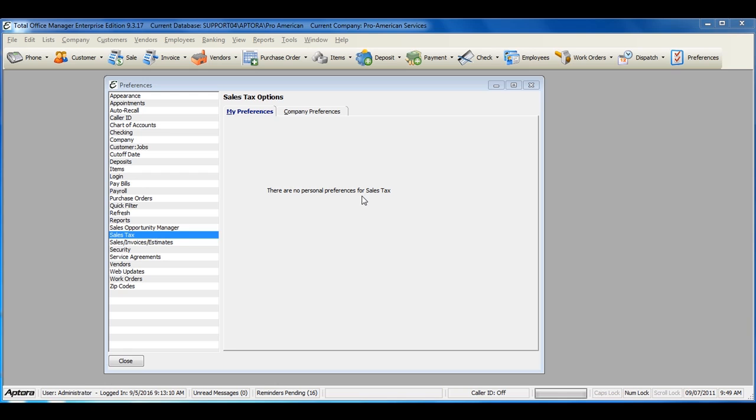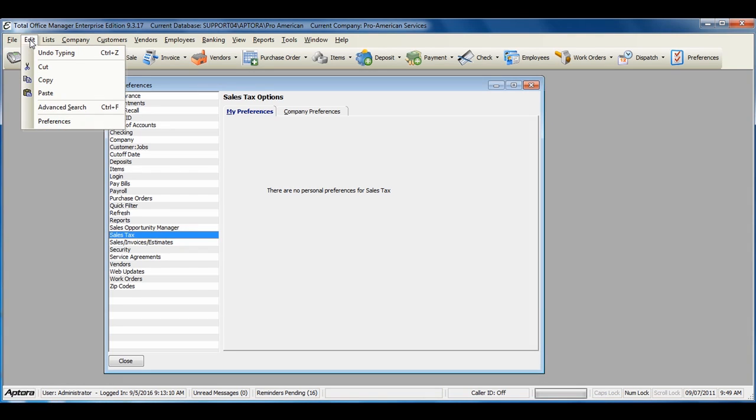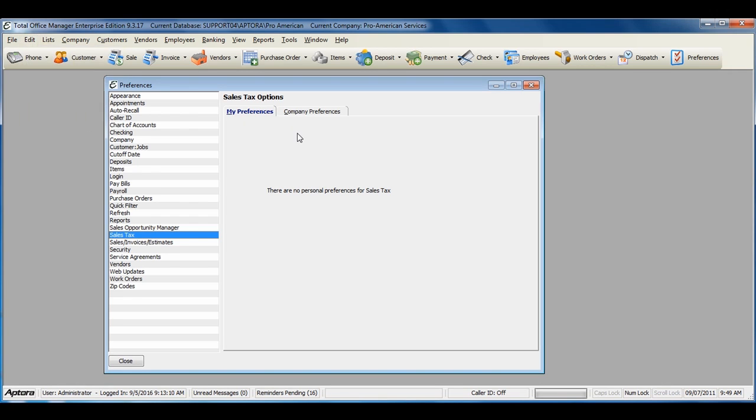To access these preferences, go to Edit from the main menu at the top and then select Preferences, or click your Preferences icon shortcut.